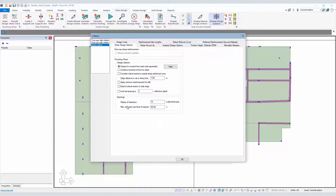We want to define the two parameter inputs here for openings. There's radius of detection and there's also maximum reduction per face of support. In the documentation section of the help menu we also have a new feature supplement that goes through details of the changes made for punching shear, and it specifically defines these two options in more detail.